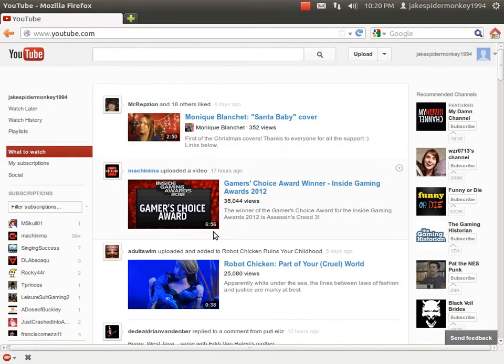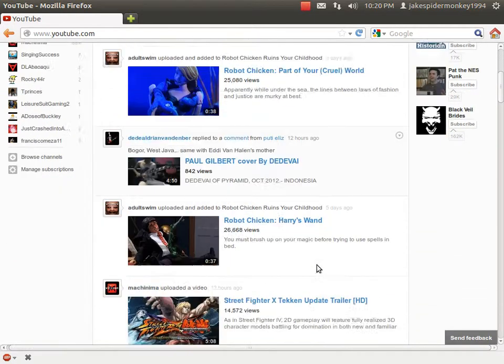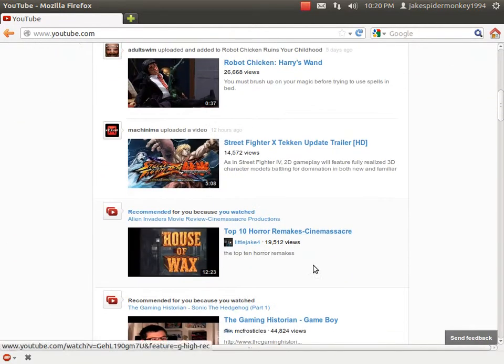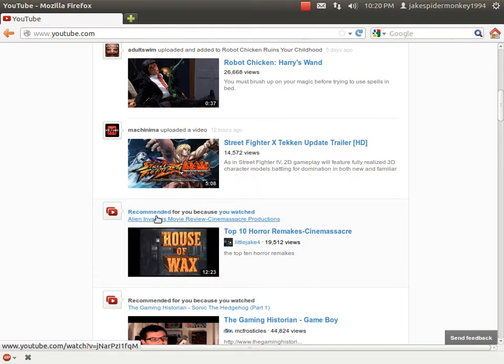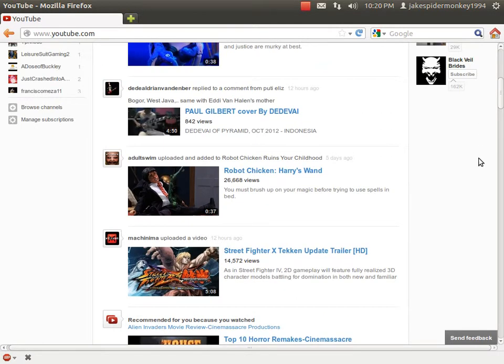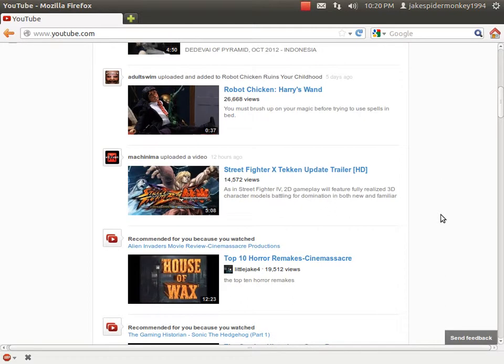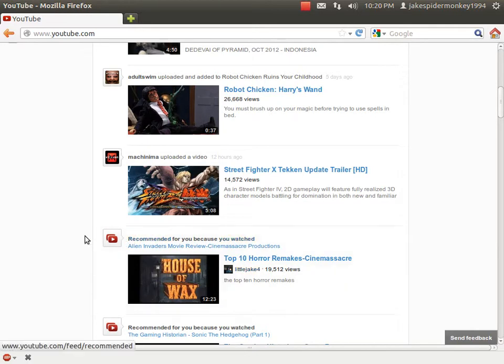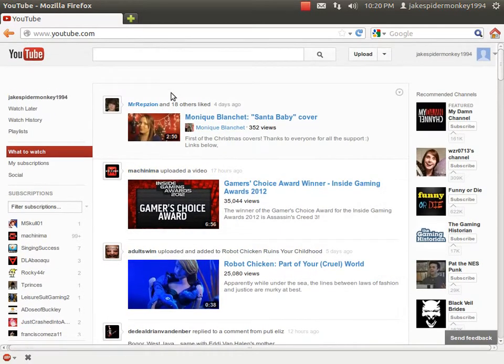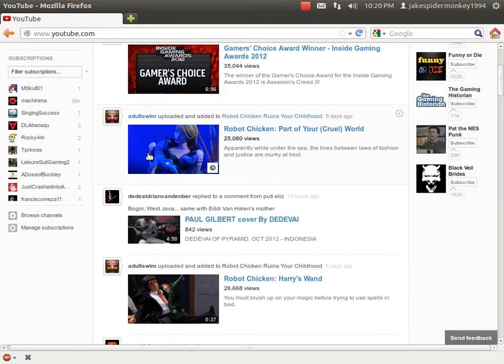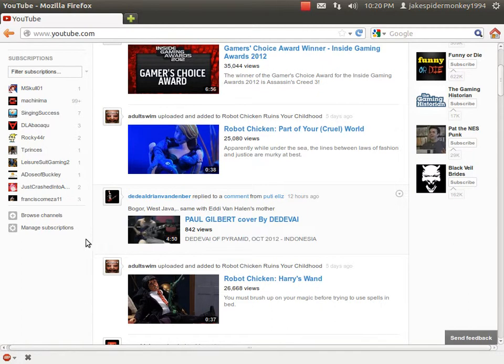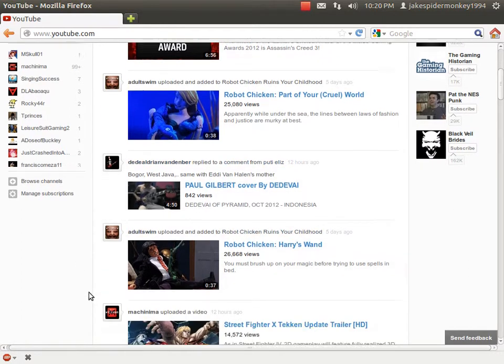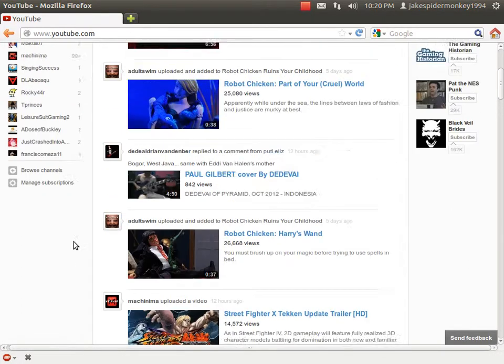First of all, it recommends videos. It's like, where is it recommended? I mean it was good there before. This should be reserved for stuff that my subscriptions do, not recommended videos and stuff.